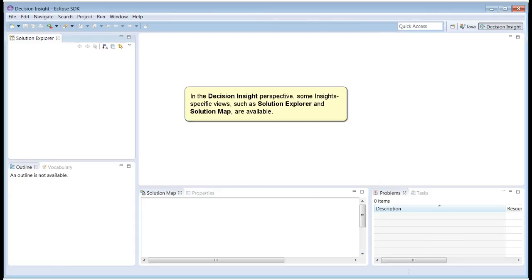In the Decision Insight perspective, some Insight specific views such as Solution Explorer and Solution Map are available.